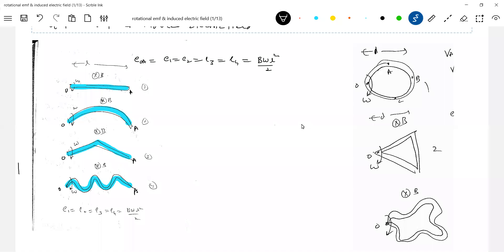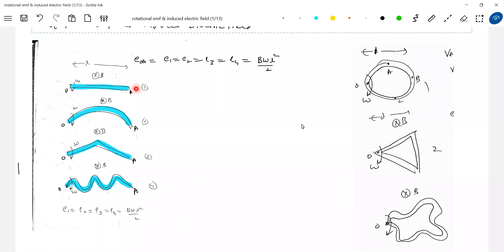Similar to the approach we developed for motion EMF, the same approach applies here. The reason is that any charge present here will get drifted. The effective length will become equal to L. To determine which end will be positive, take help of B into the plane. The tangential velocity of any point will be downward because the angular velocity given is clockwise.